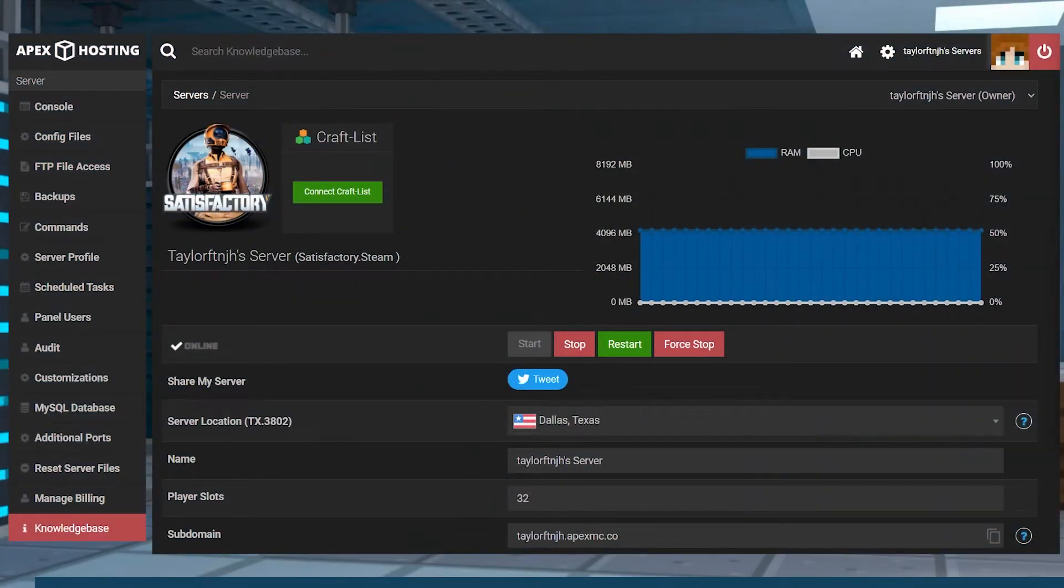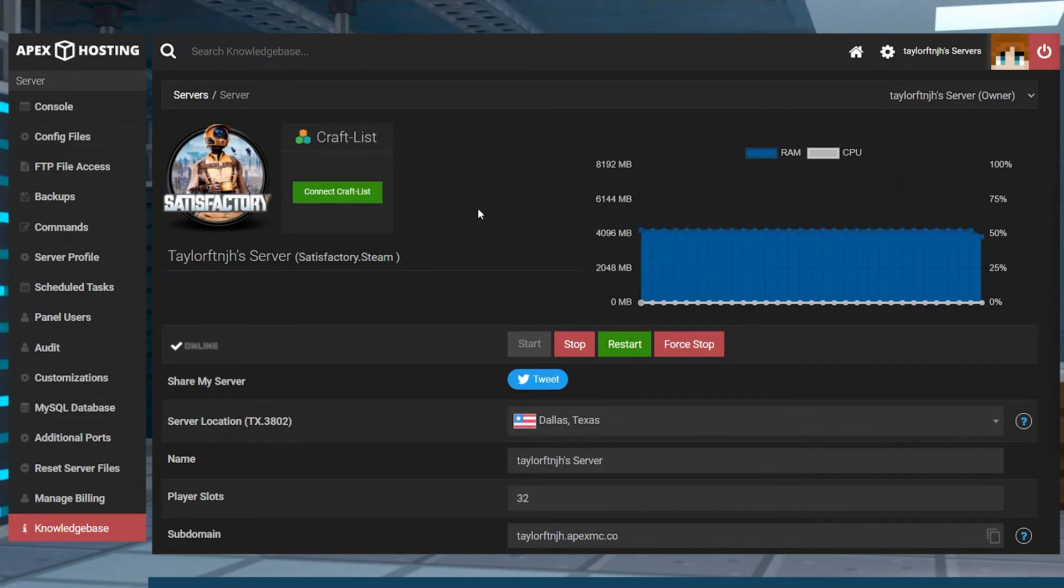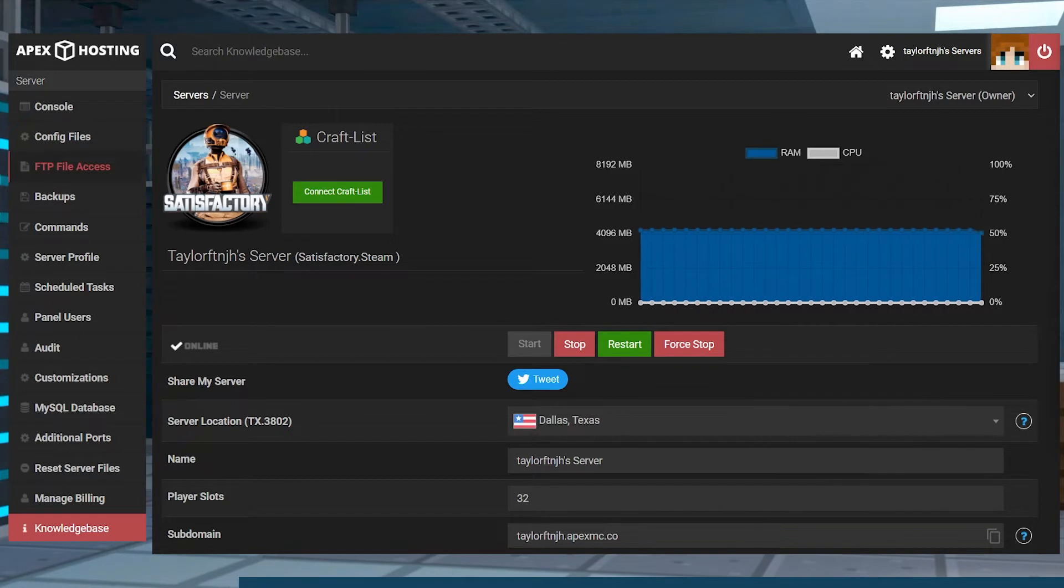Downloading the save file isn't too different from managing other files in the server's control panel. To do it, first head to your Apex control panel and click on FTP file access on the left hand side of the page and then log in.